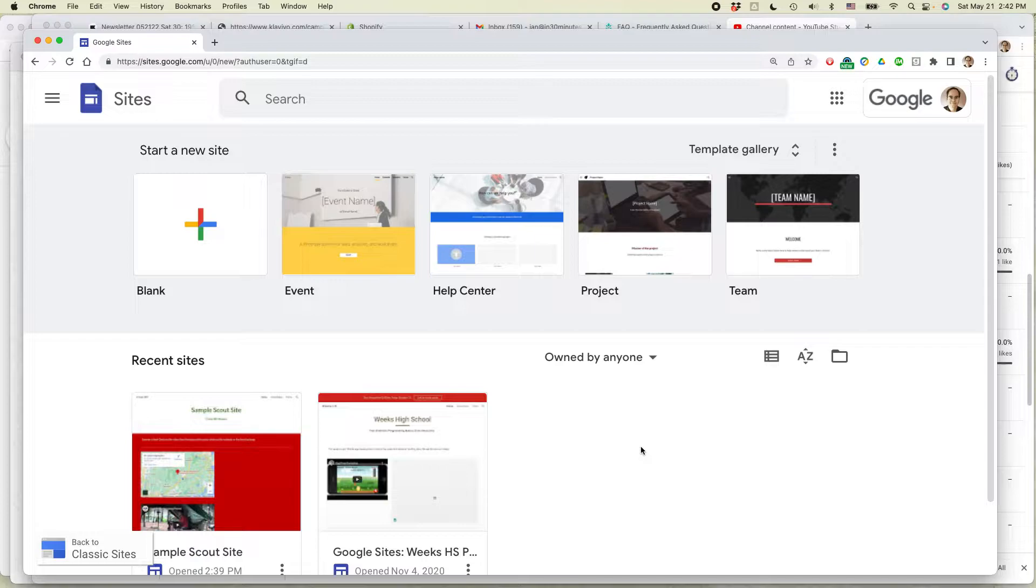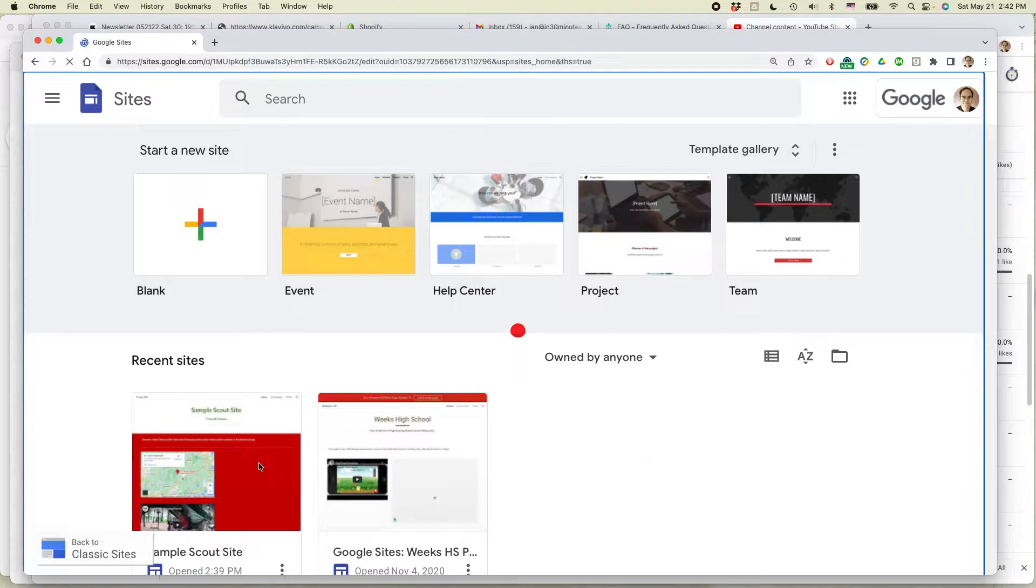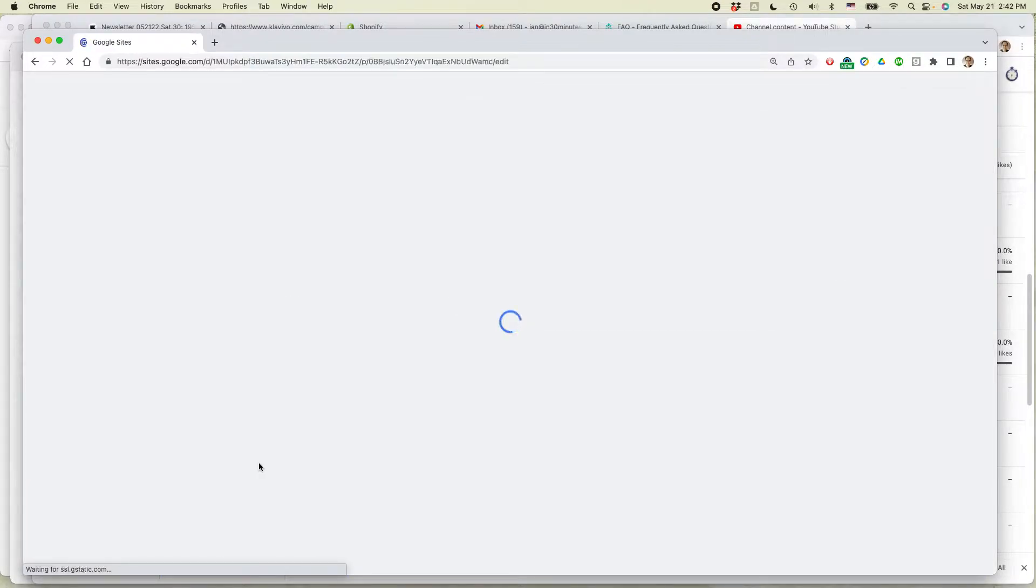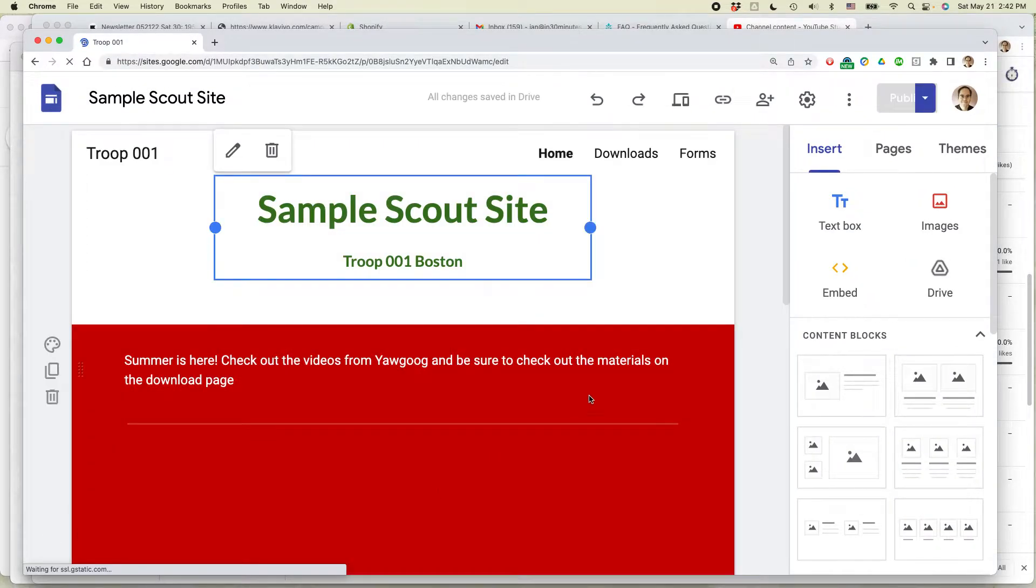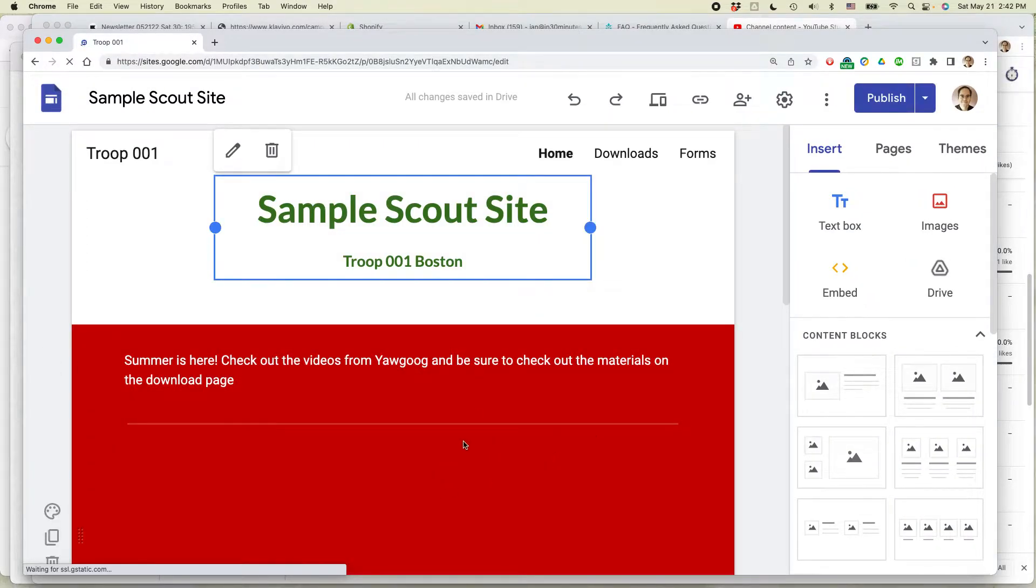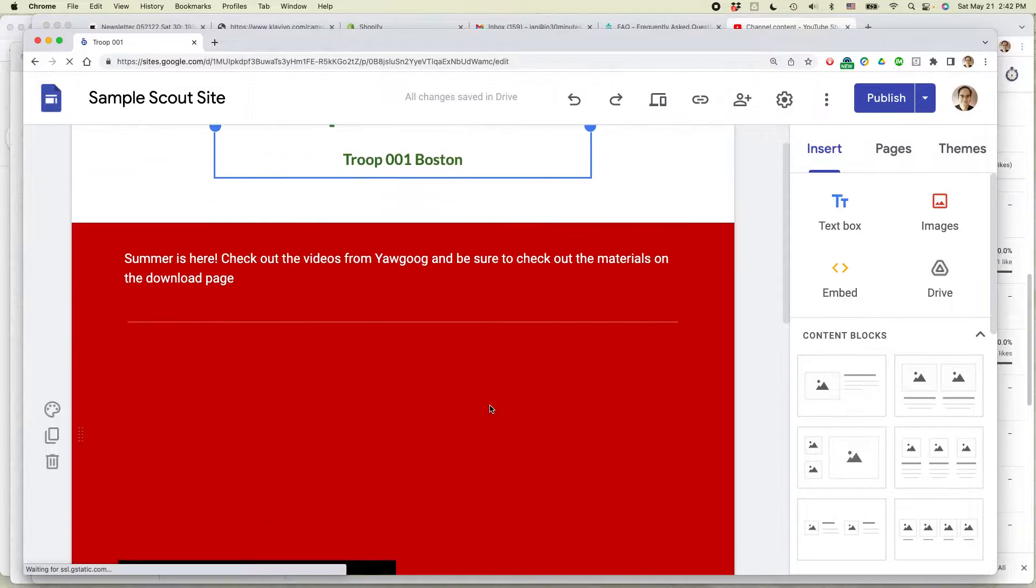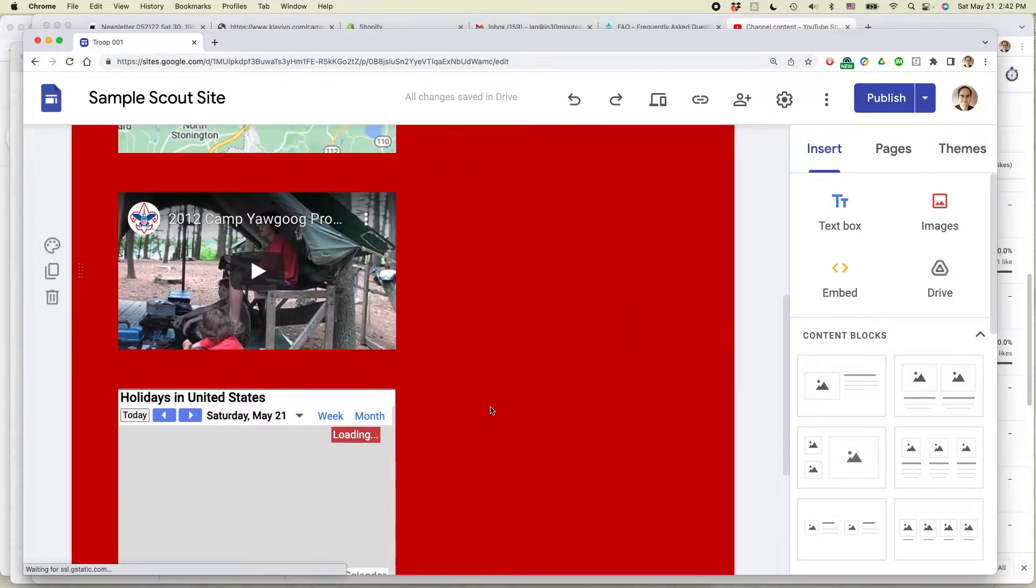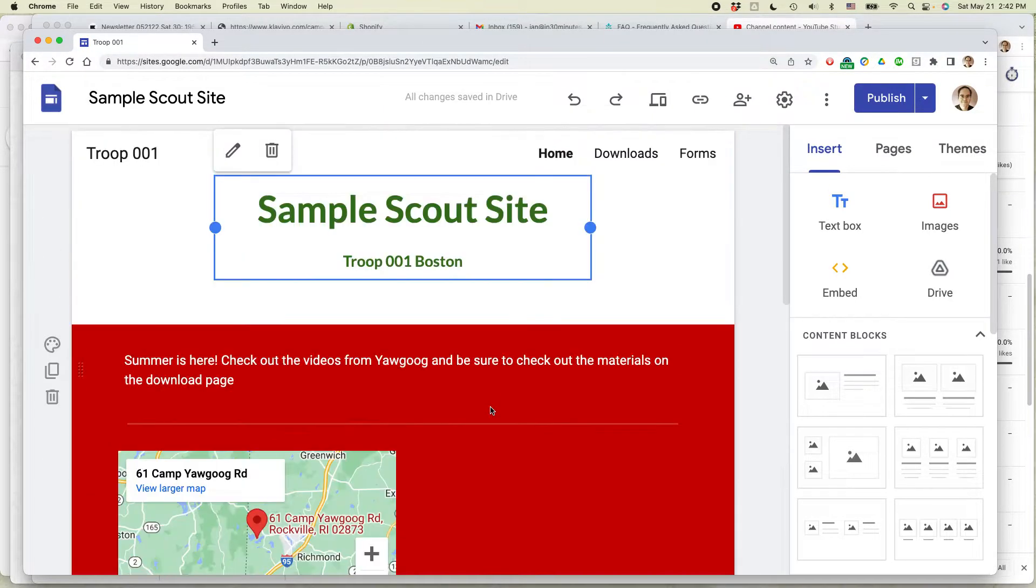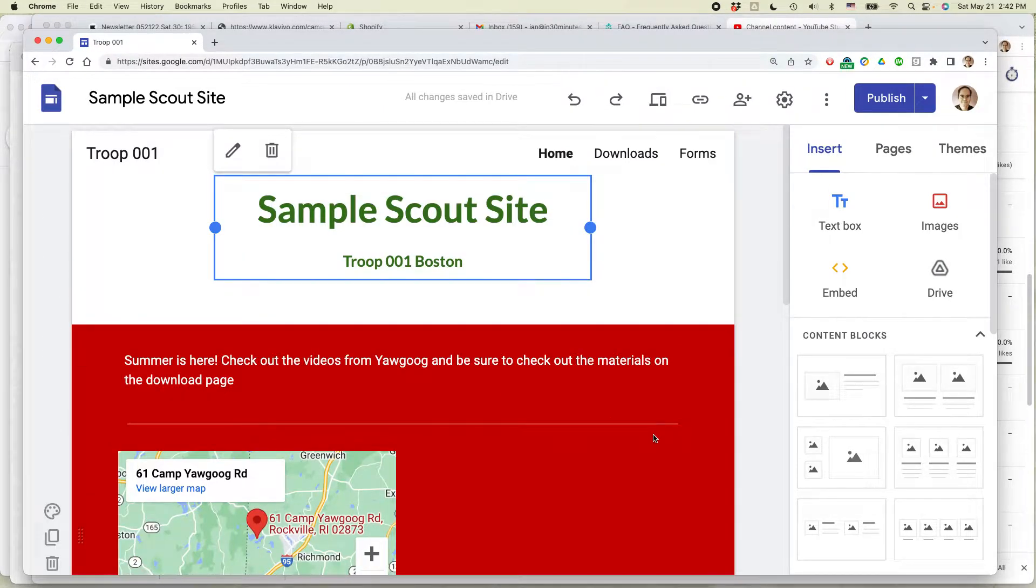Log into Google Sites and find the site where you want to quickly change the theme or the appearance. One thing I should say is the reason I'm doing this is because this looks absolutely terrible. This is what happens when you mess around with your themes too much.